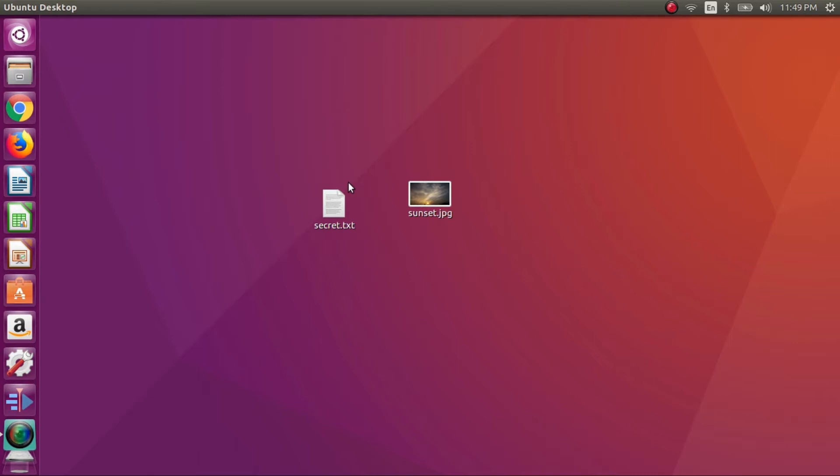Hello guys, in this video I will show you how I can secretly hide this secret.txt in this sunset.jpg file.